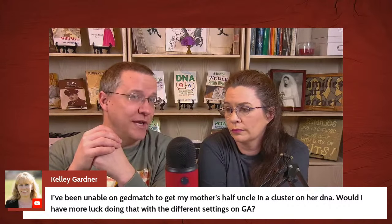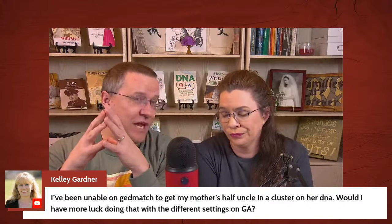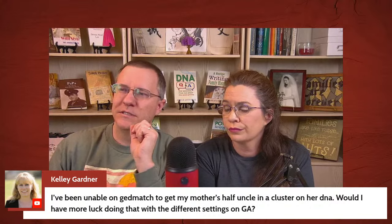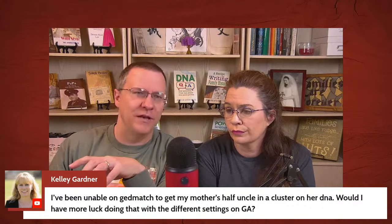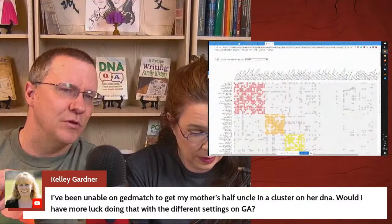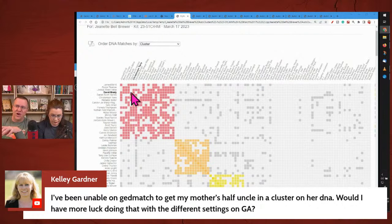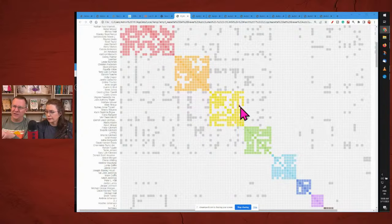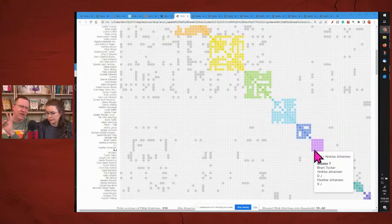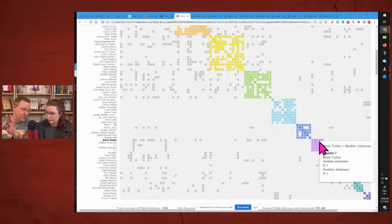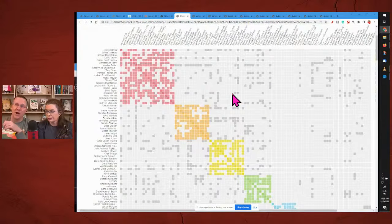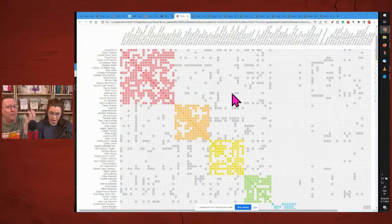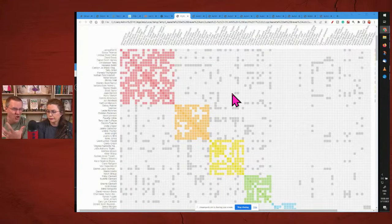The problem with having the upper limit high is you're going to have huge clusters because you have so many matches, but they're also going to be very lossy. If you take a look at this red cluster here, it's not completely full — there are lots of holes in it, lots of people who aren't related to other people within the cluster. Whereas if we go down to this purple one, everybody in that cluster is related to everybody else — that's sort of a perfect cluster.